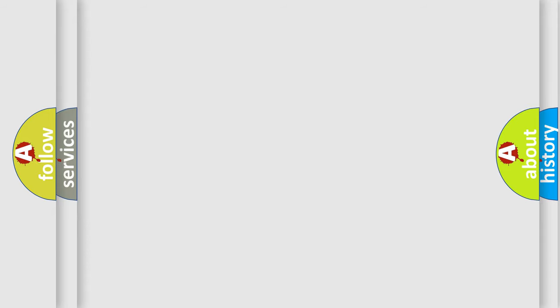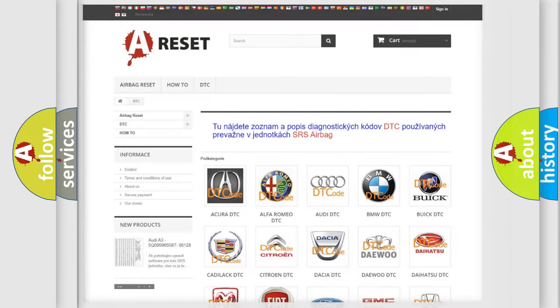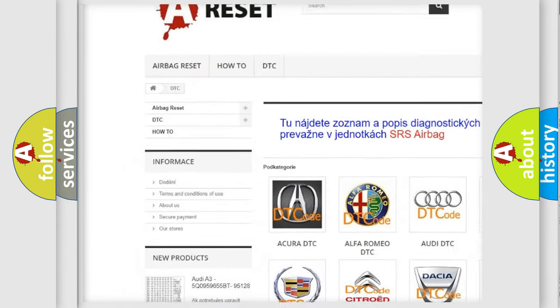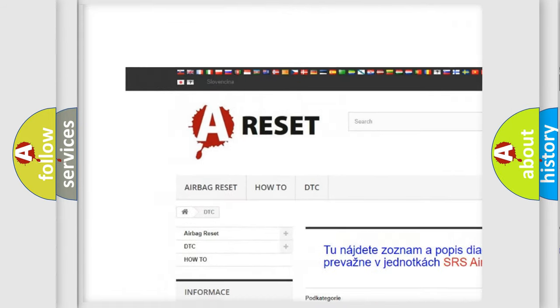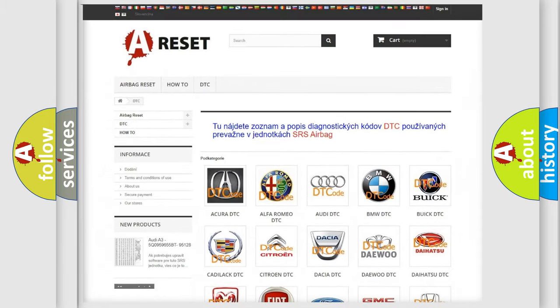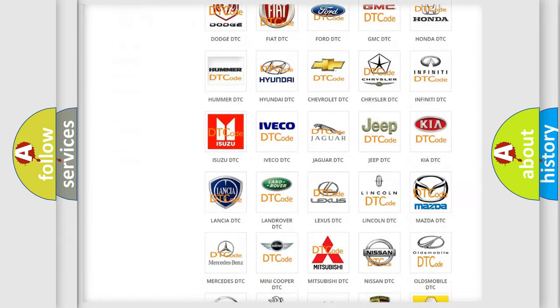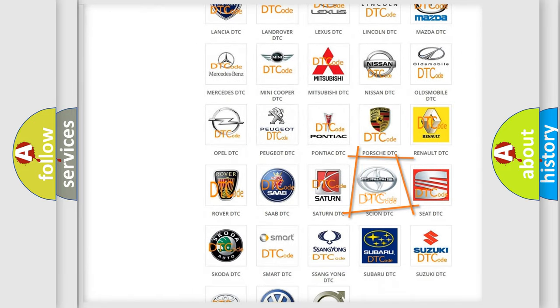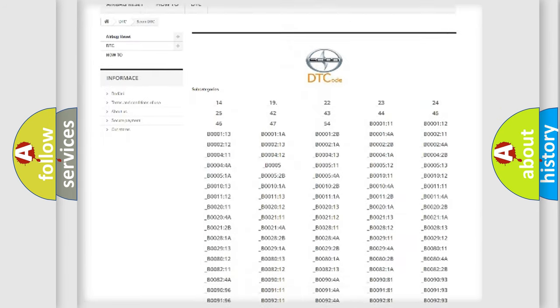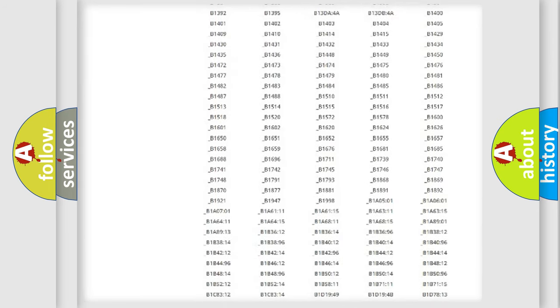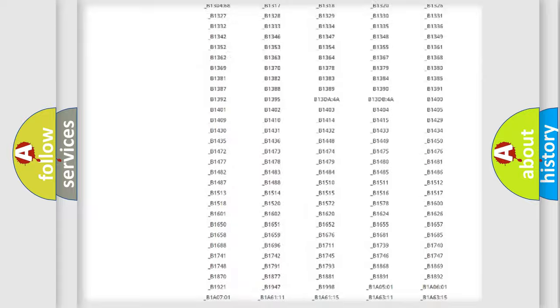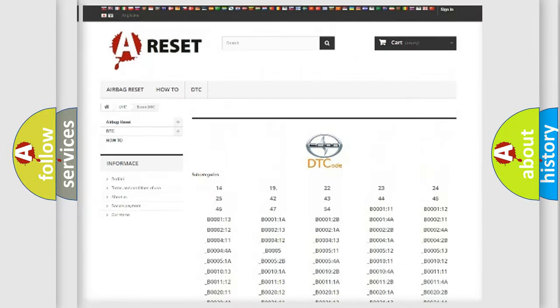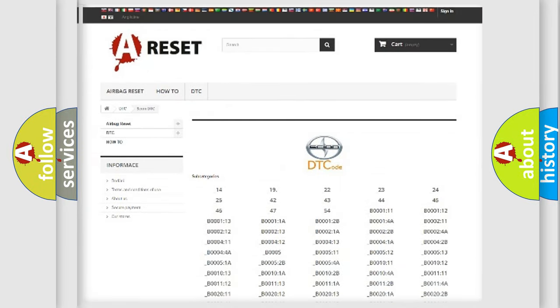Our website airbagreset.sk produces useful videos for you. You do not have to go through the OBD2 protocol anymore to know how to troubleshoot any car breakdown. You will find all the diagnostic codes that can be diagnosed in SCION vehicles, and also many other useful things.